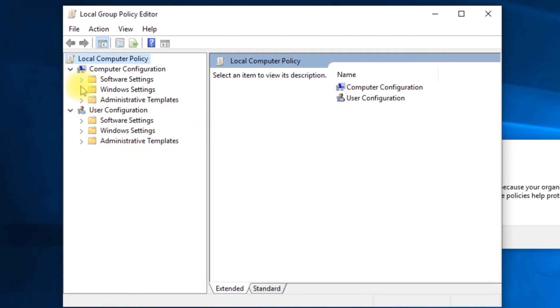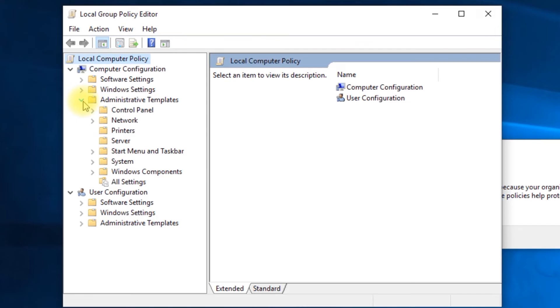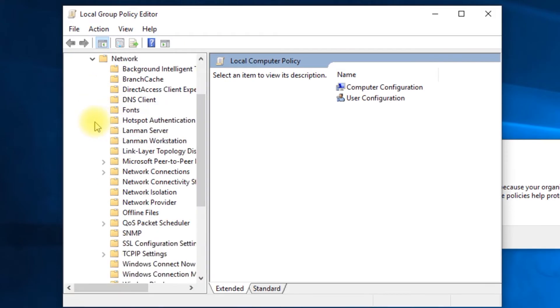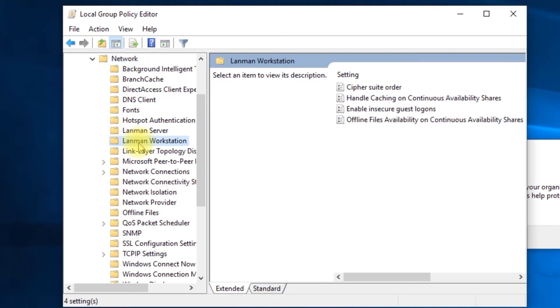Under Computer Configuration, go to Administrative Templates, then open Network, then go to LAN Man Workstation.